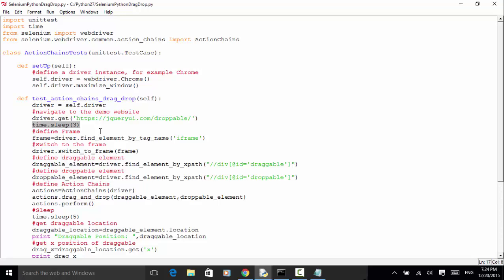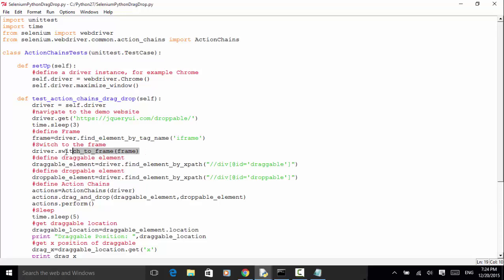We identify the frame by tag name: frame equals driver.find_element_by_tag_name. Then we switch to the frame using driver.switch_to.frame, because the two elements are defined under the frame. We define the draggable element: draggable_element equals driver.find_element_by_xpath using div attribute id equals 'draggable'. Using the same method we define the droppable element: droppable_element equals driver.find_element_by_xpath. Then we define an ActionChains instance: actions equals ActionChains(driver).